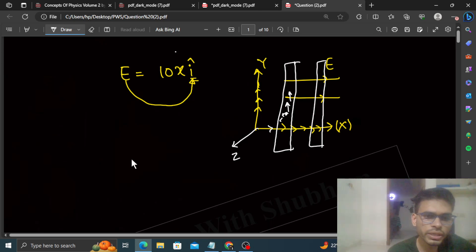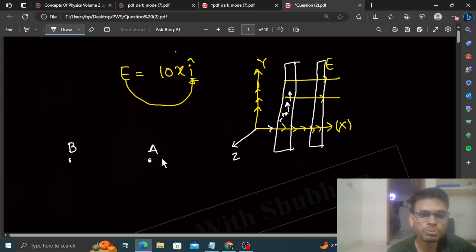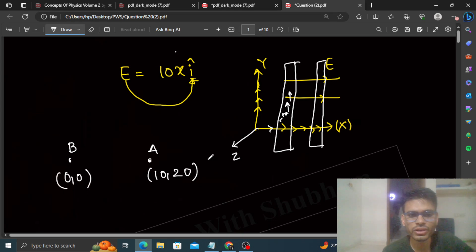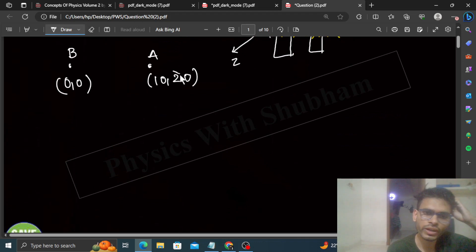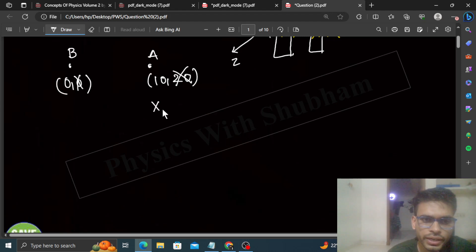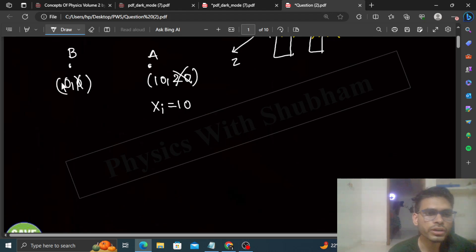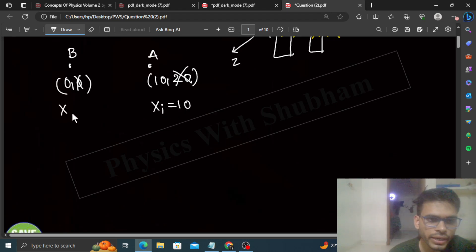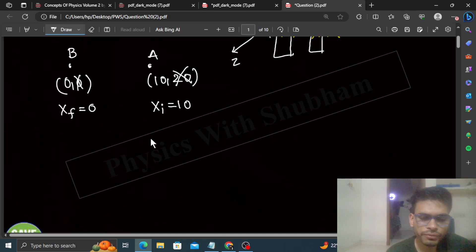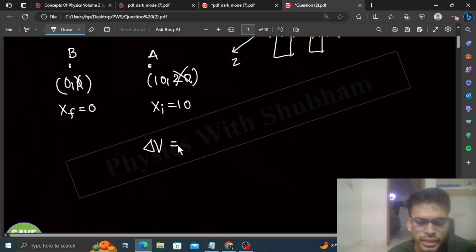Now I have two points: Point A at (10, 20) and Point B at the origin (0, 0). Since potential only varies with x, we just look at the x-coordinates — Point A has x = 10 and Point B has x = 0. The potential difference is given by: V = minus the integration of E · dr.